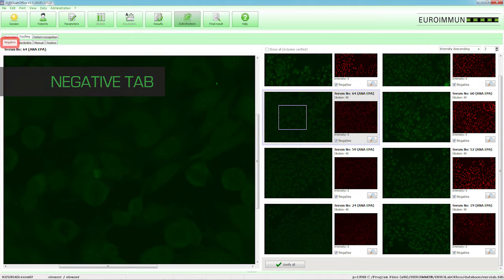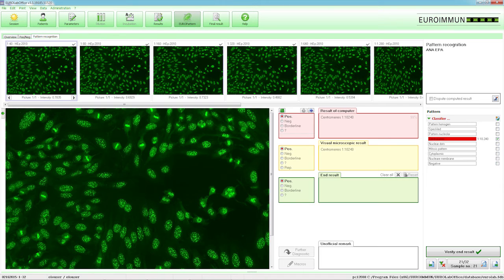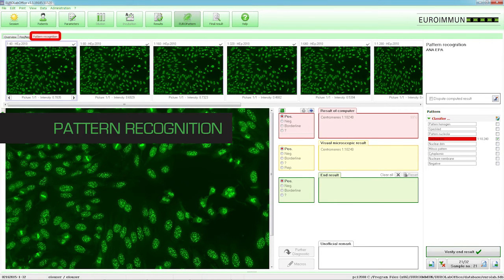In the Negative tab, click Verify All to release all of the negatives with a single click of the mouse. Samples in the positive batch are to be viewed in more detail via pattern recognition.